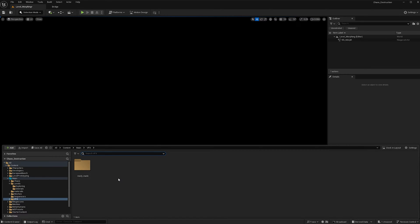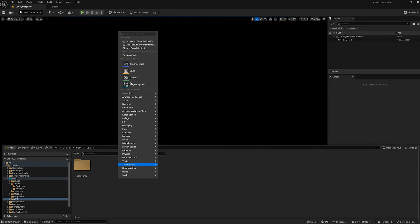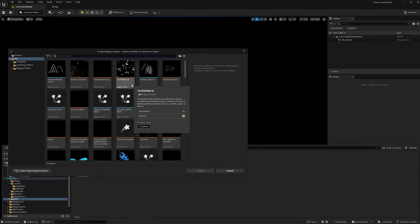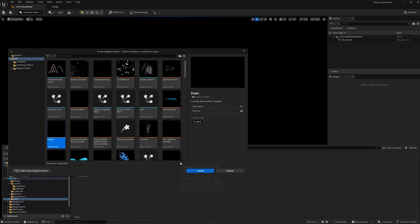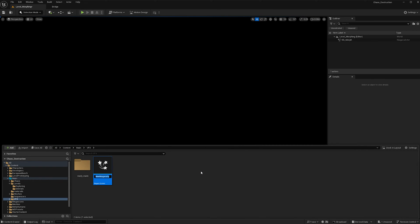open up your content browser and right click to create a Niagara system. I'm using an empty Niagara Emitter, and I'm going to rename it NS_Morph.